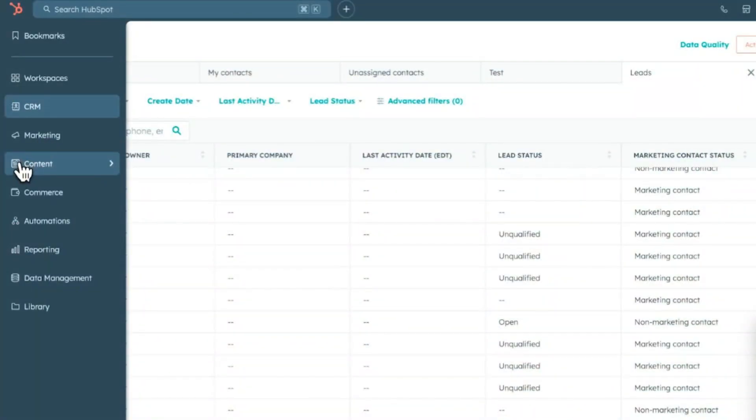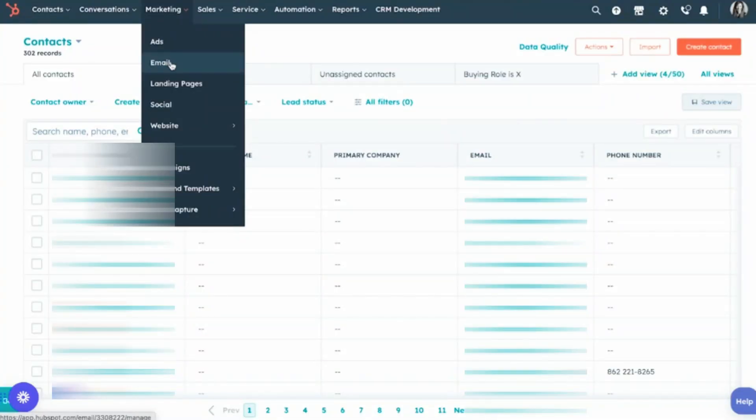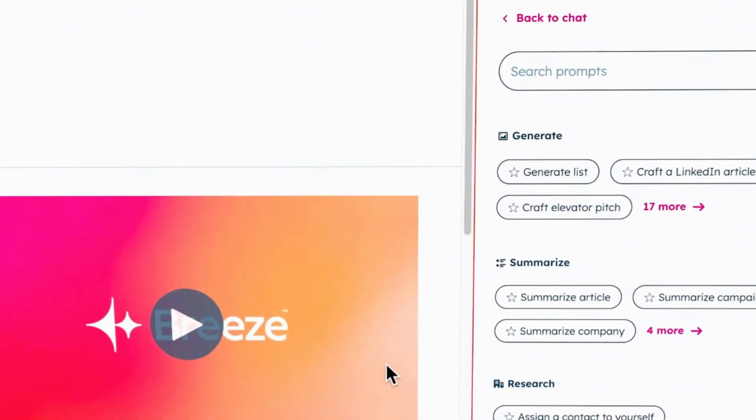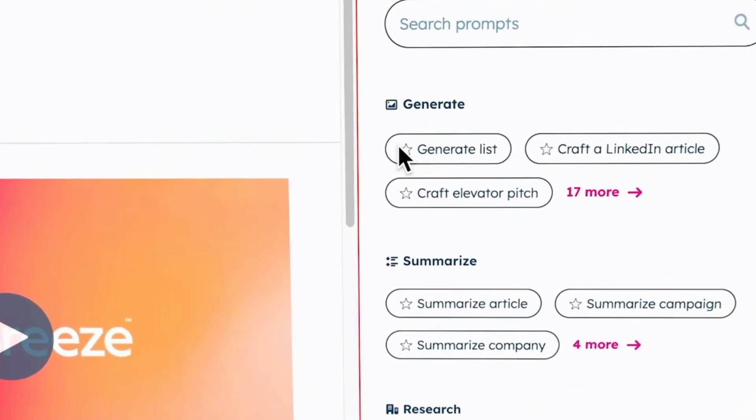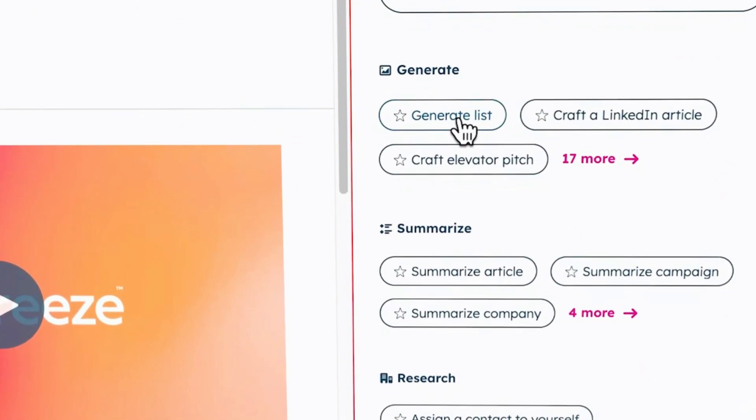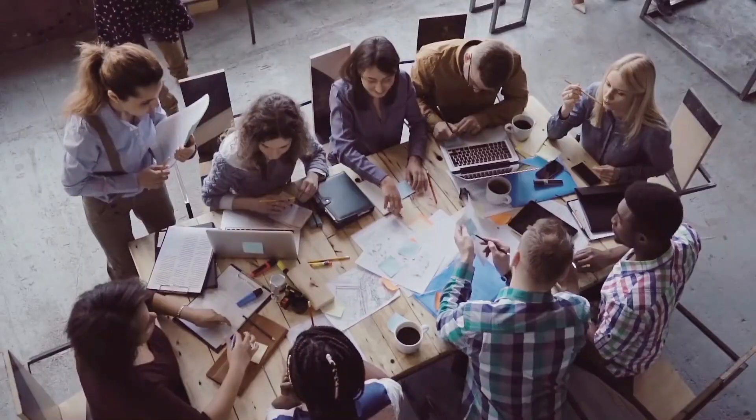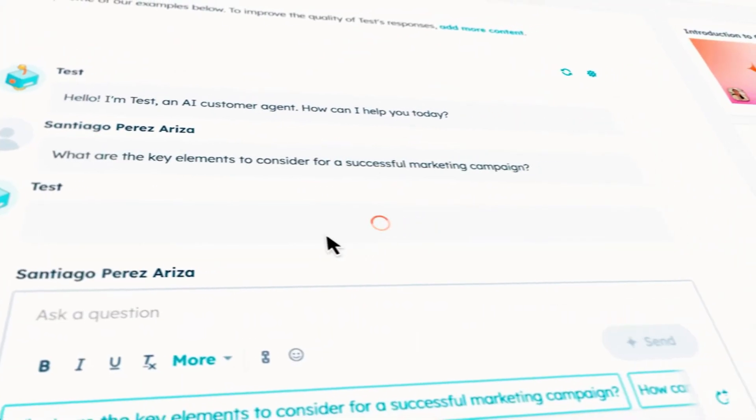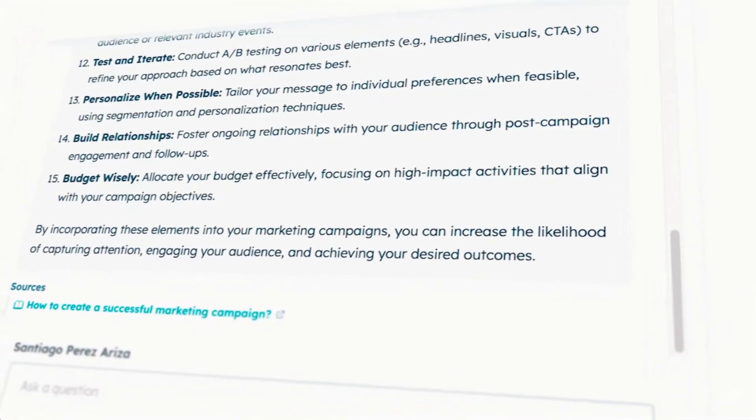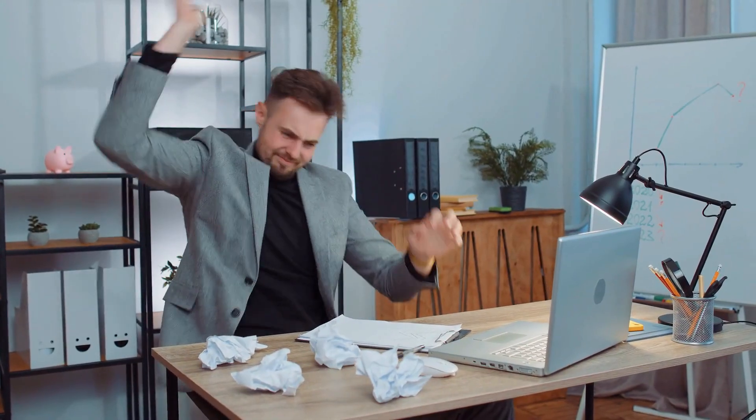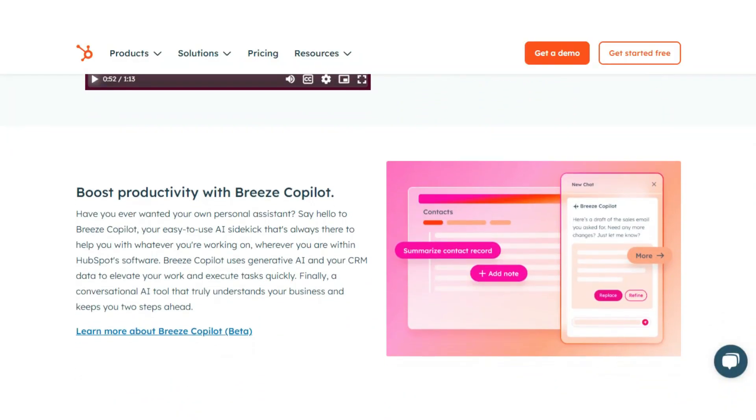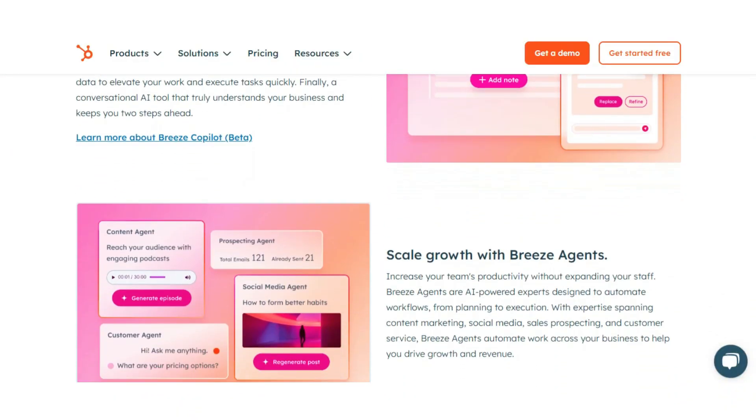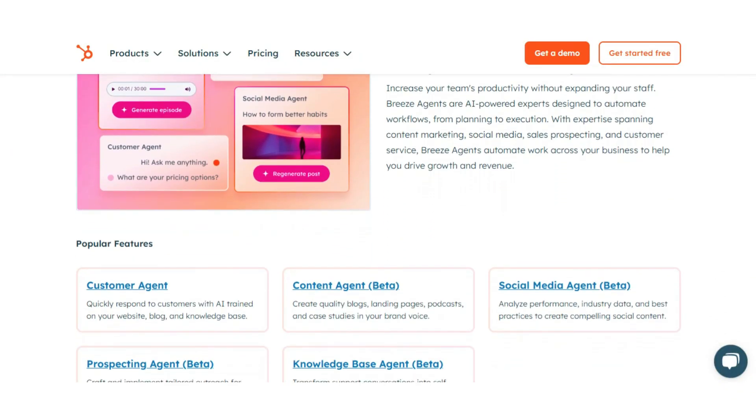With Breeze, you can automate lead nurturing, write marketing emails, summarize customer conversations, and even get campaign suggestions using real-time customer data. It can intelligently route leads, assign tasks to team members, and respond to inquiries, helping you move faster and stay organized without lifting a finger. For digital marketers, this means less time doing repetitive work and more time focusing on strategy. And because it's built into HubSpot, there's no need to jump between tools. Everything runs inside one seamless dashboard.